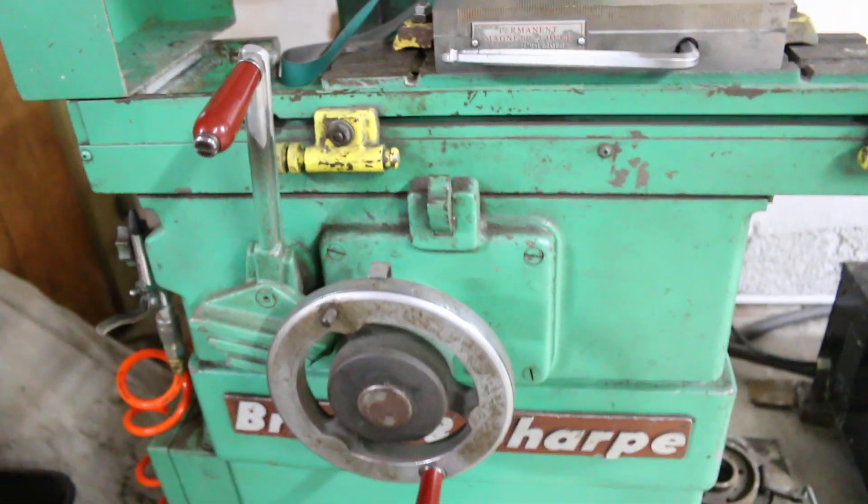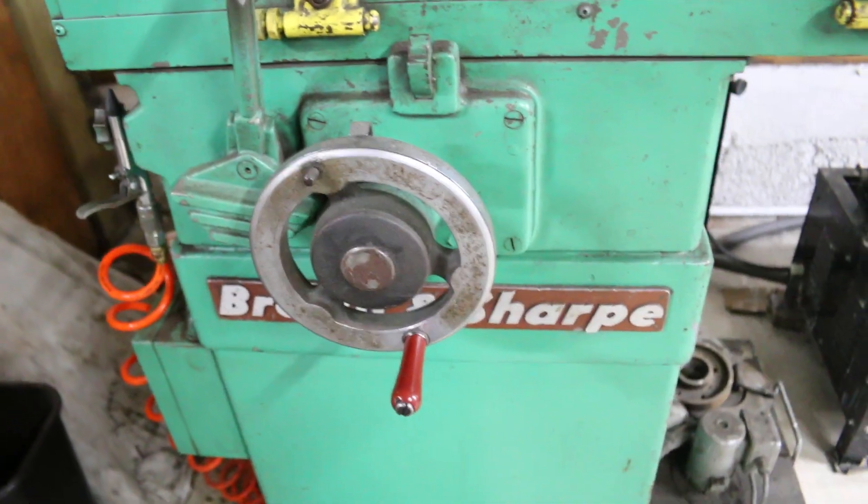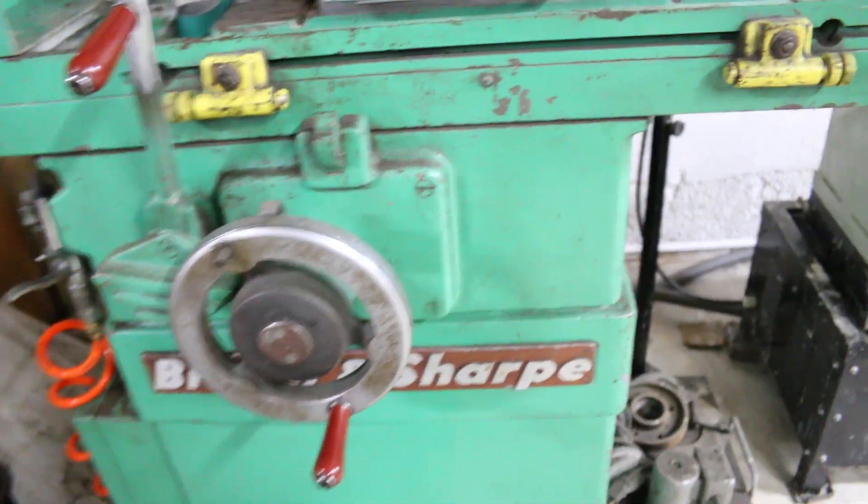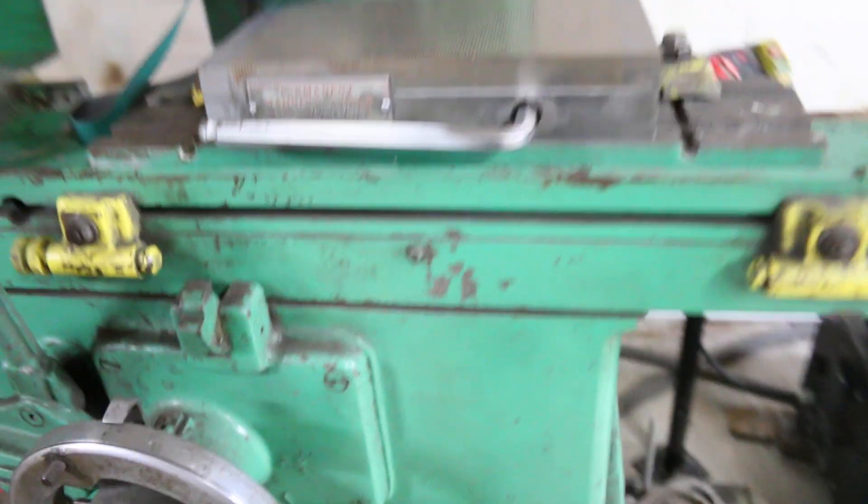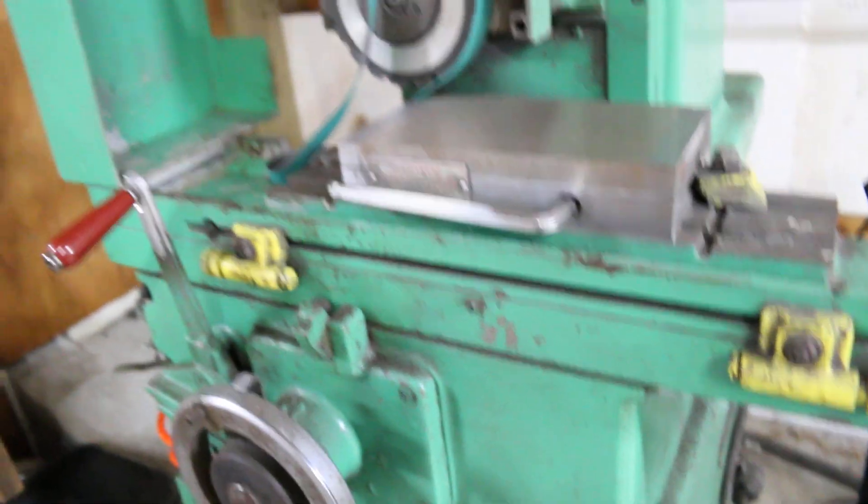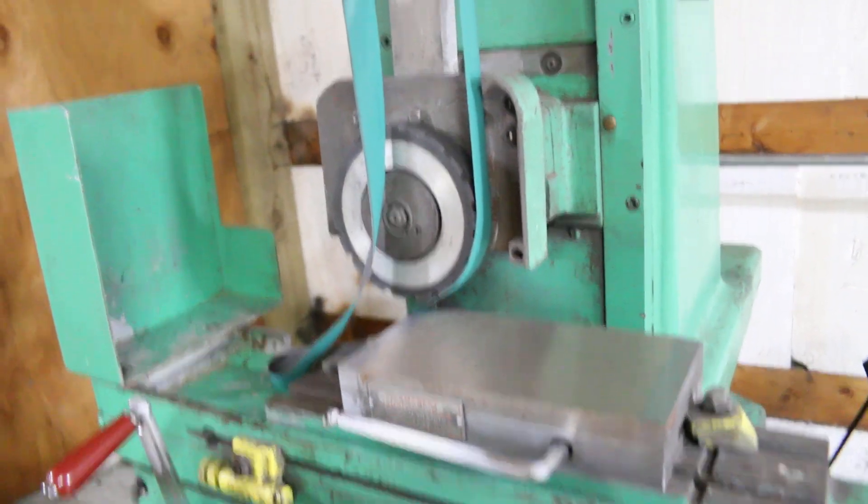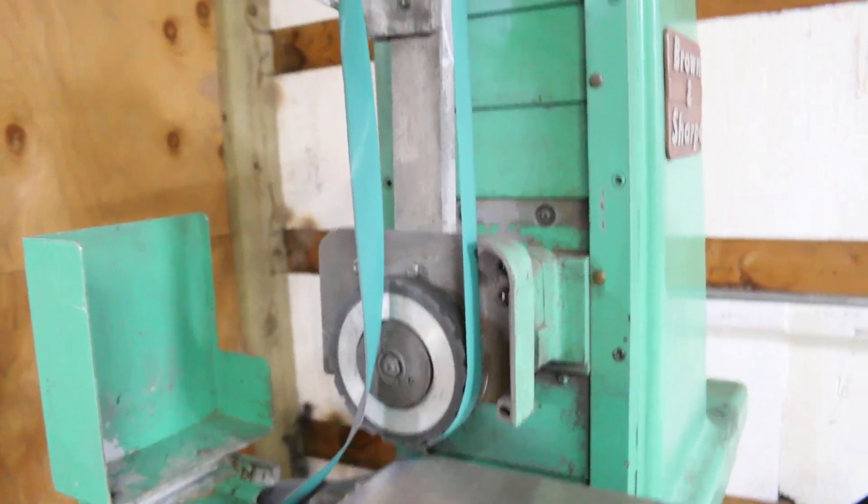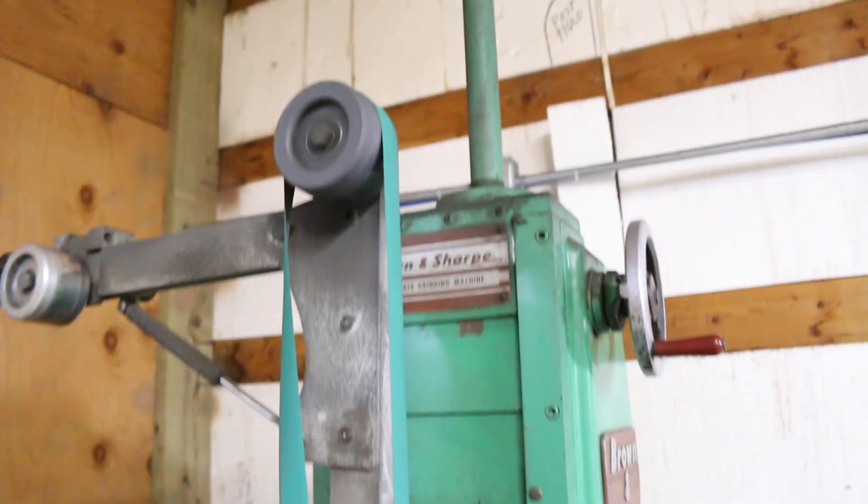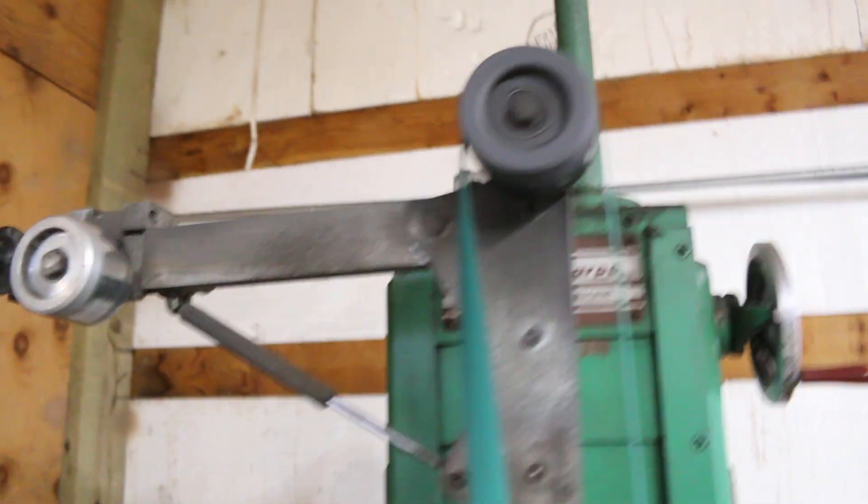Mostly this video is for Kirk at Rampart Pictures and Rampart Gear. He makes awesome knives, but I wanted to show my surface grinder conversion to belts.